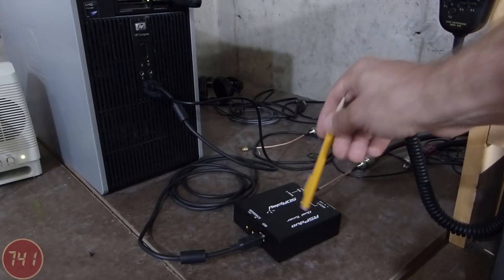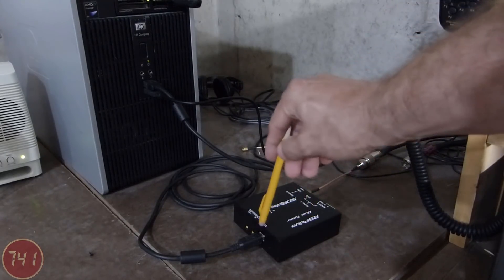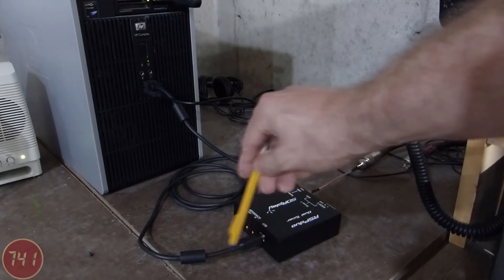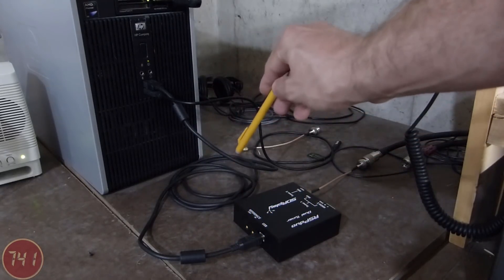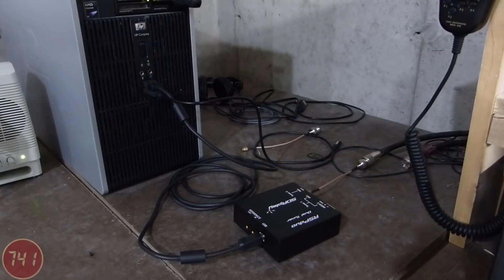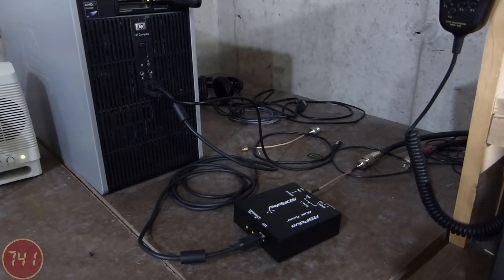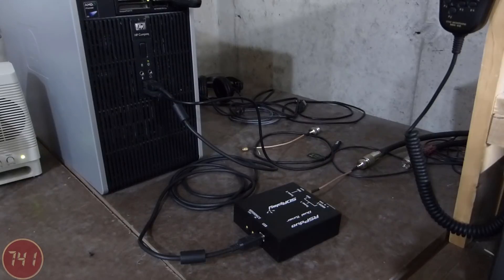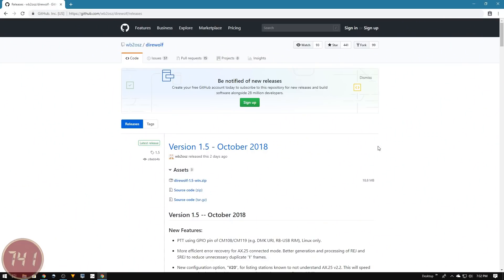I've got the RSP Duo connected with a USB cable to my PC, an older HP running an AMD quad-core Phenom processor. The RSP Duo is hooked up and ready to go.